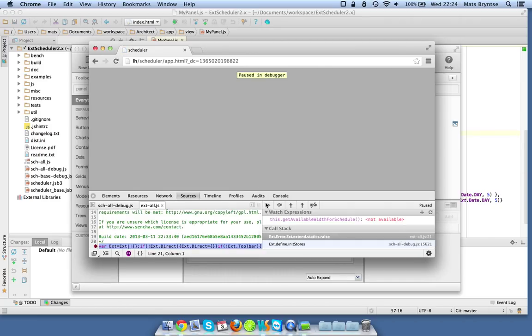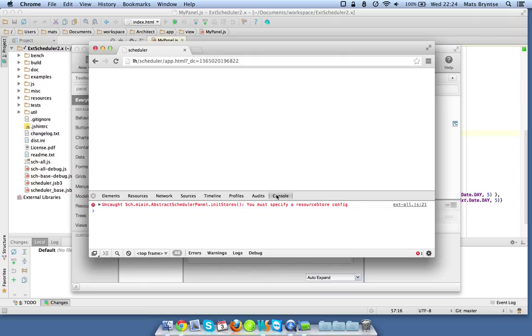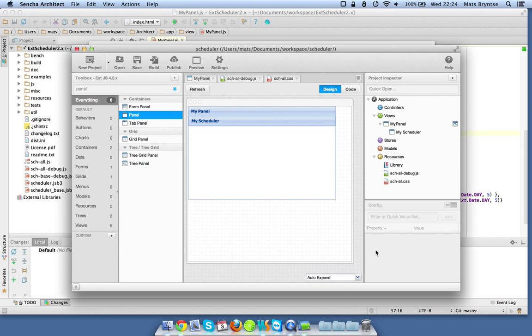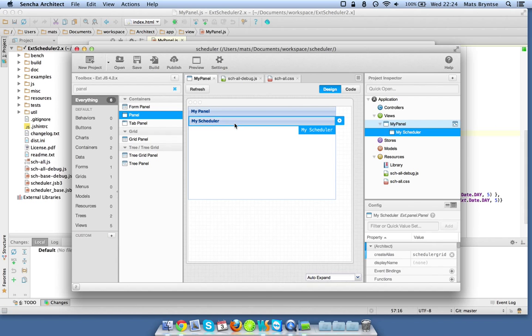It's giving us an error and the console tells us in its stores you must specify a resource store config. This is expected since we're now trying to use a scheduler but we haven't yet put any reasonable configs on it.